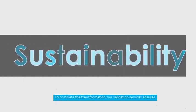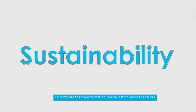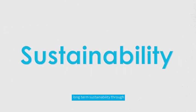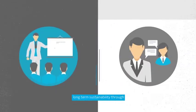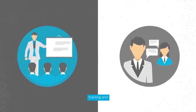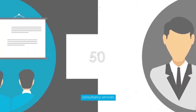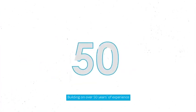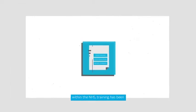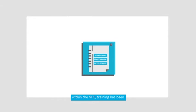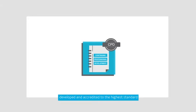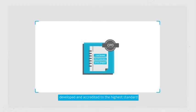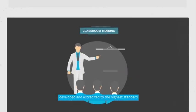To complete the transformation, our validation service ensures long-term sustainability through training and consultancy services. Building on over 50 years of experience within the NHS, training has been developed and accredited to the highest standard.